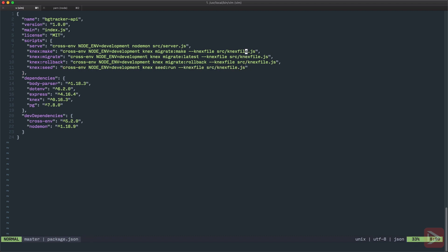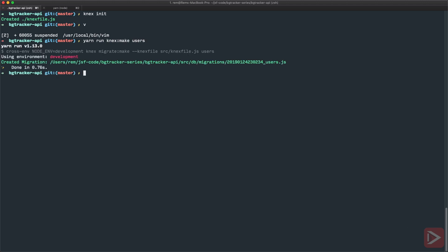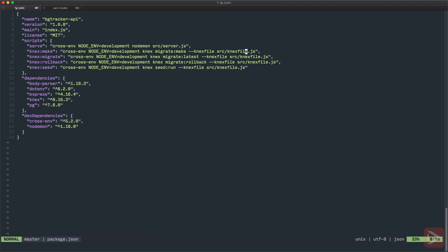Okay so now using this Knex make command we actually can create a migration file. So let's try it out. Yarn run Knex make and then I need to specify the name of the migration file. In our case there's gonna be users. And here we go. You can see that it created a file inside of source DB migrations folder. Nice. So let's open it up.